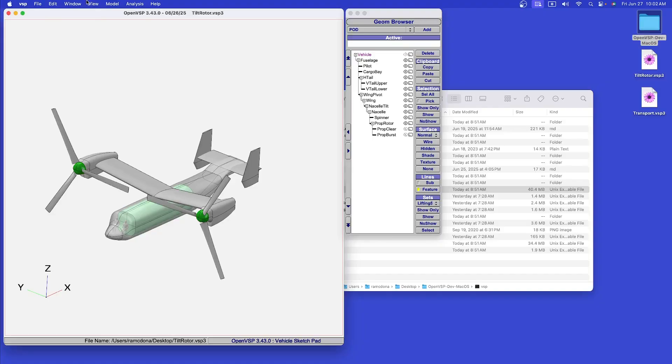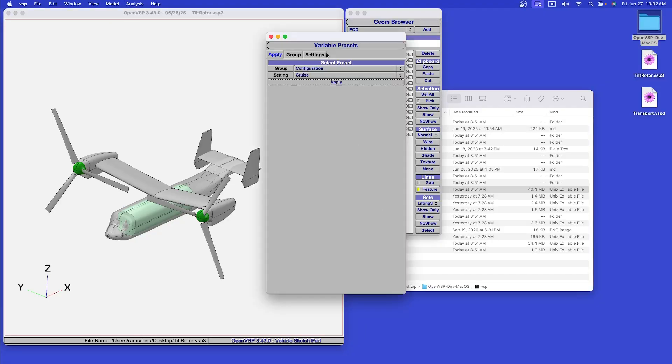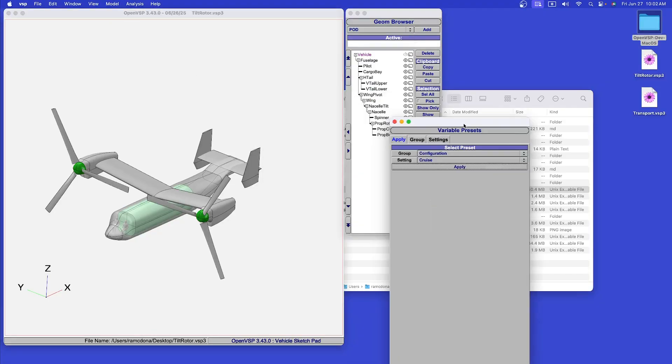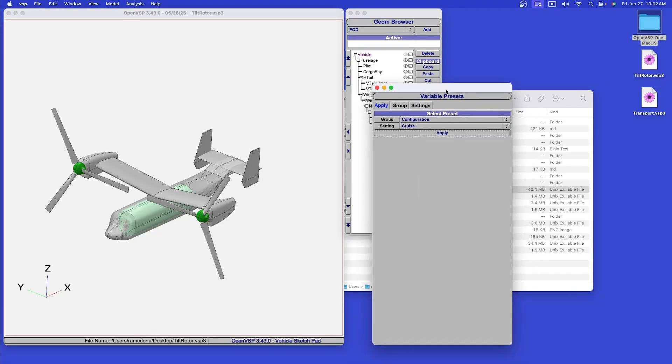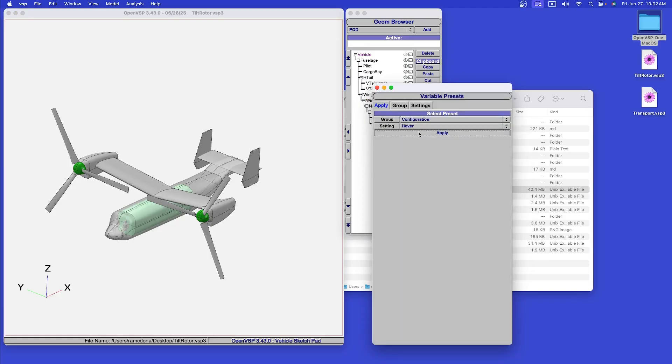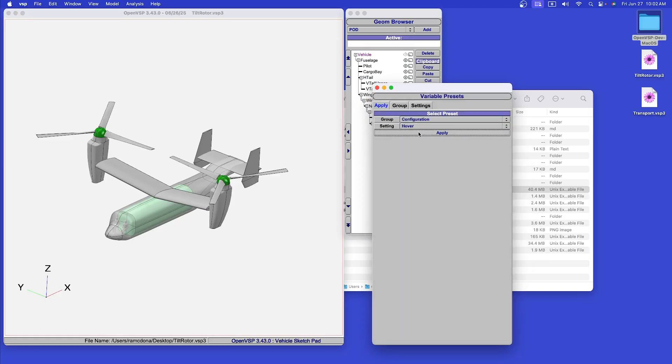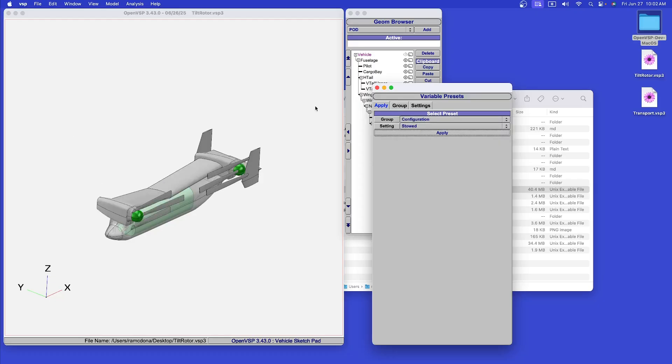Let's say we're working on a VTOL design like this generic tilt-rotor aircraft. This is a vehicle that can take several configurations: cruise, hover, and stowed. I've used variable presets to make it easy to switch between these configurations.